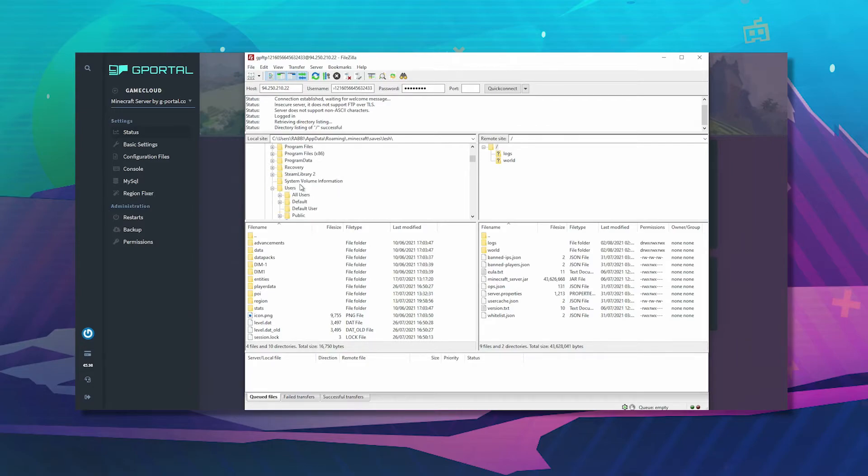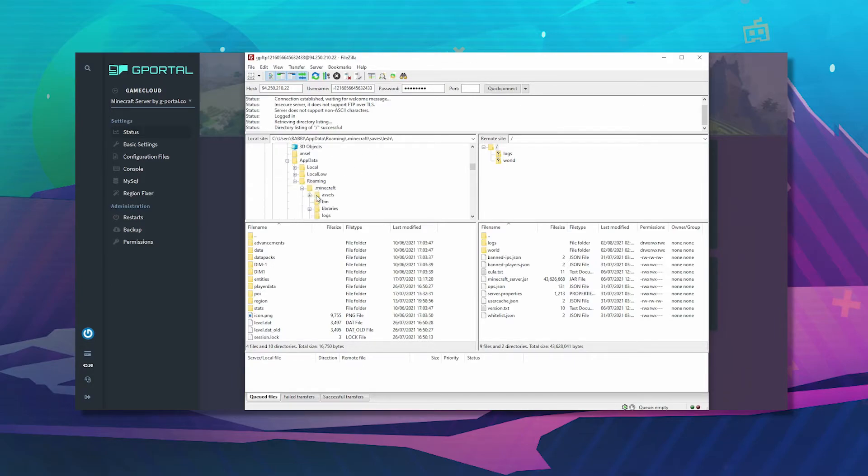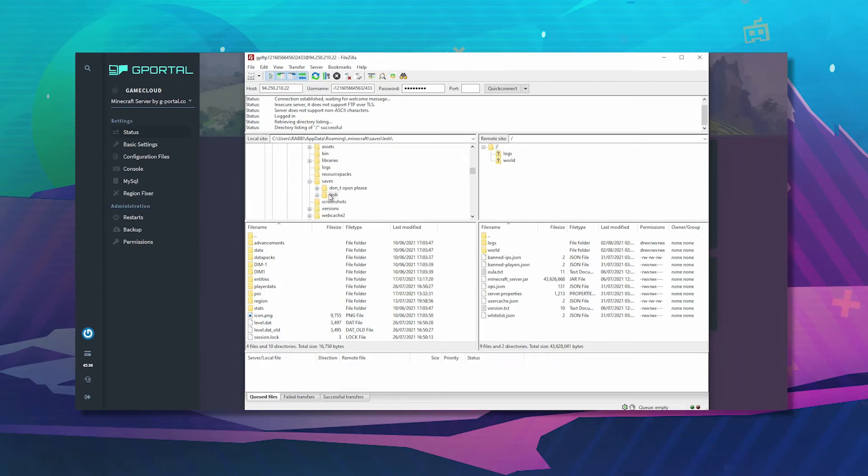So it will be under users appdata roaming, Minecraft saves, and then it will be your username in game. I'll be using this one for now.